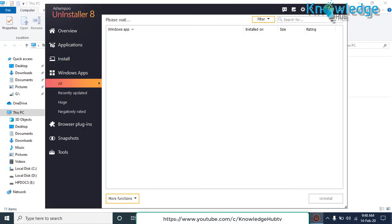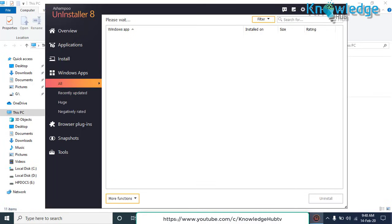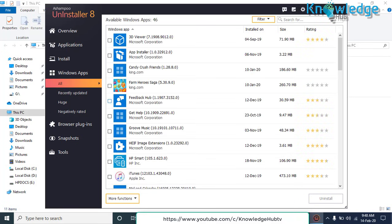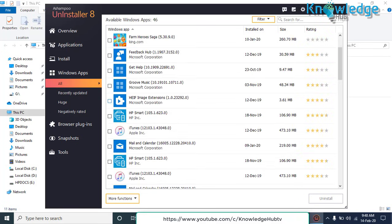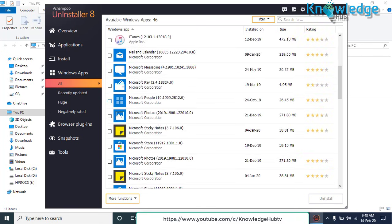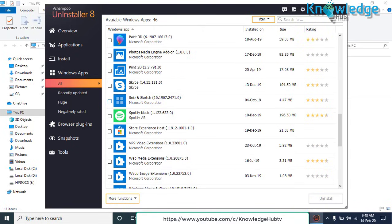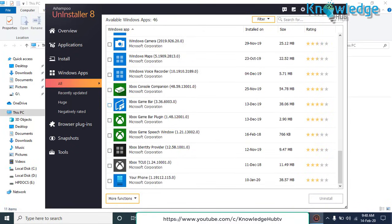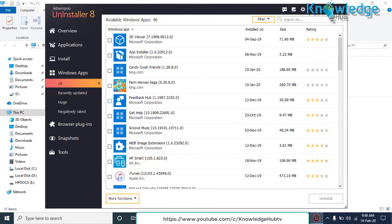You can also remove Windows default applications by going to Windows Application tab at left side. Select the application you want to uninstall and press Uninstall button at the bottom.